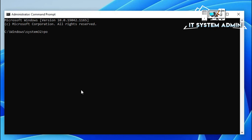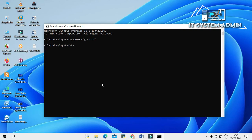Now in the search bar type powercfg. Then type hyphen H, then space, then Off. Hit Enter. Now close the Command Prompt.